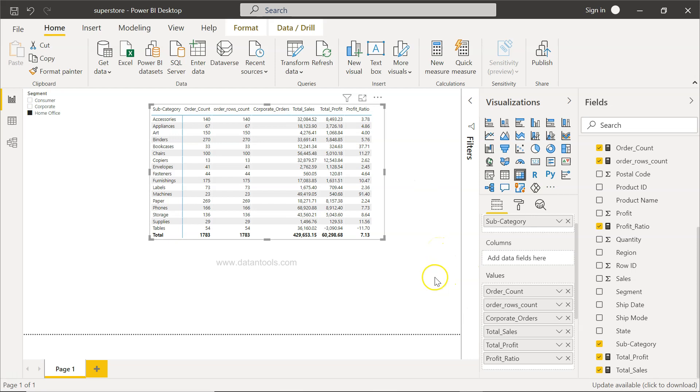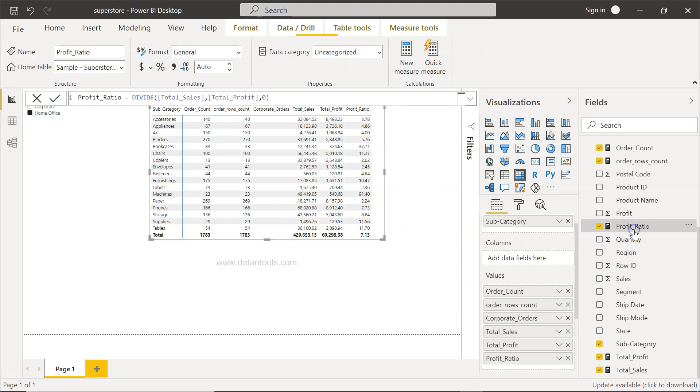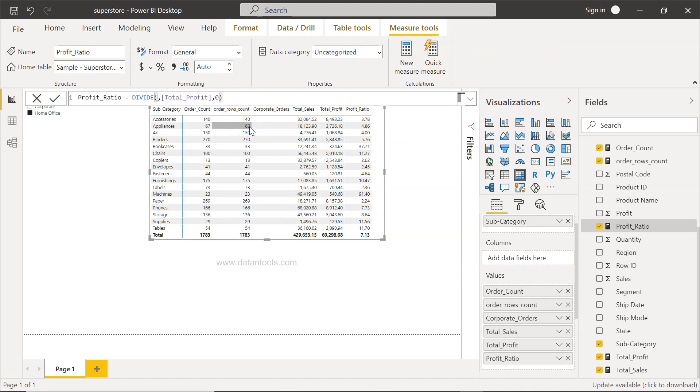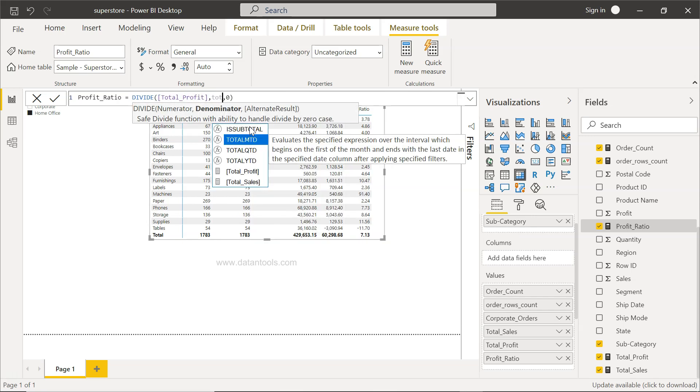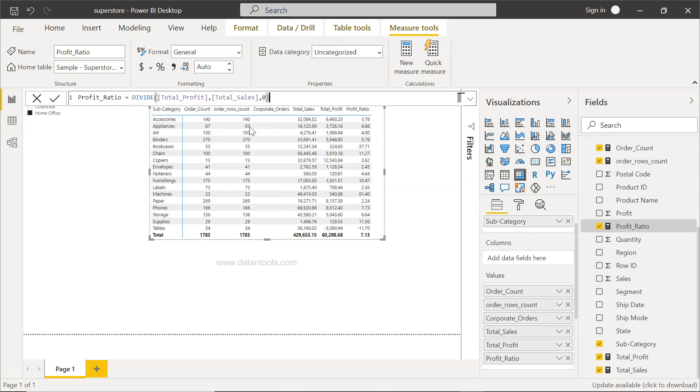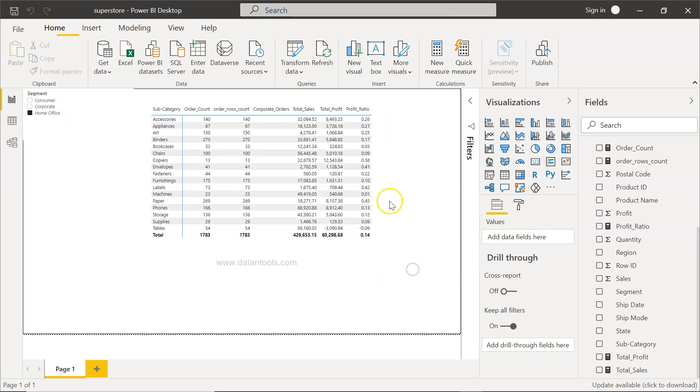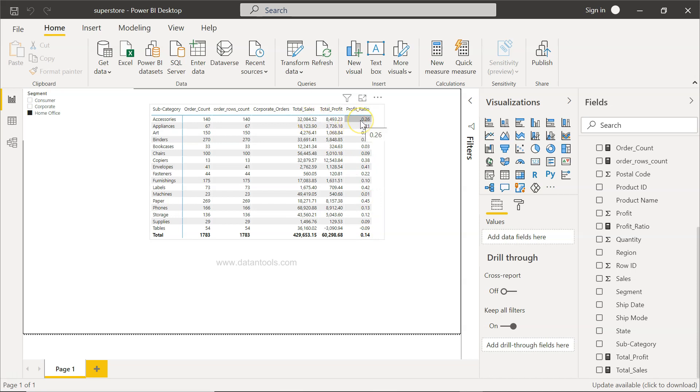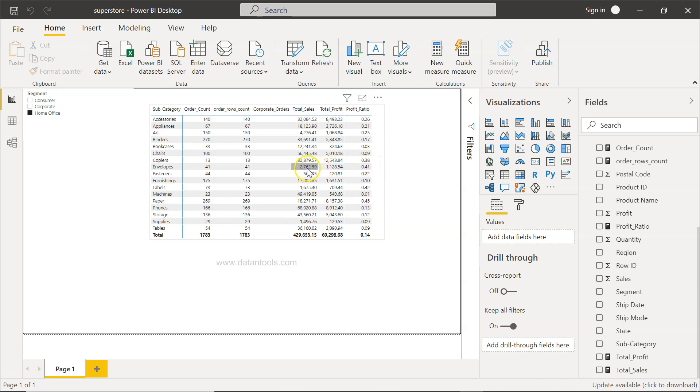Yeah, so I did one mistake. Earlier I was doing it correctly. It should be profit by sales. I don't know why I did that. So this will be total profit, and then we will specify the total sales. If I click OK, you will see then the right ratio. So this divided by this gives you 0.26, that means your profit ratio is 26%.